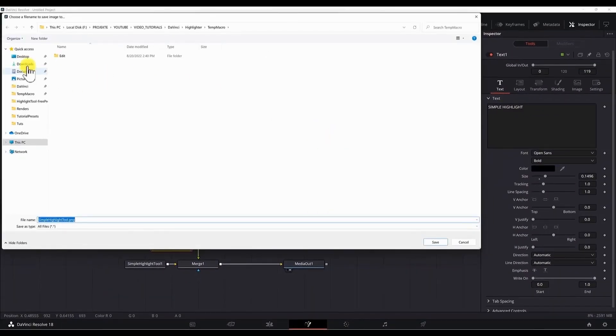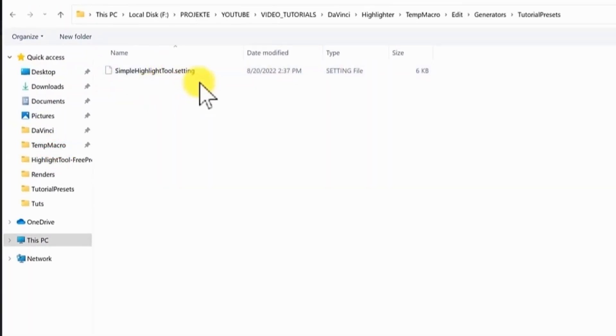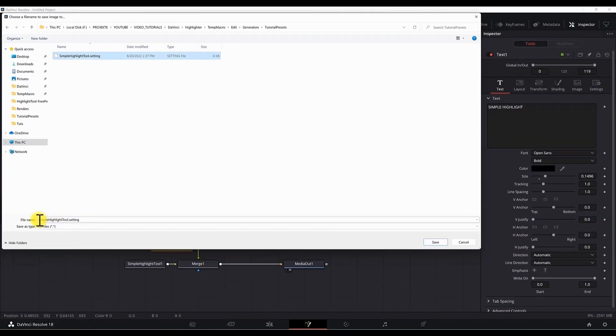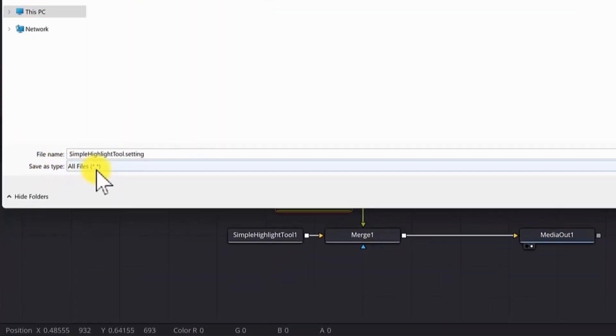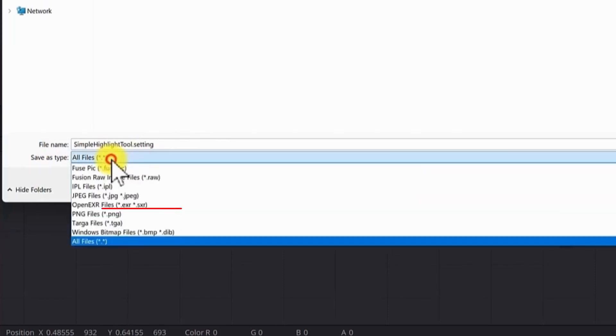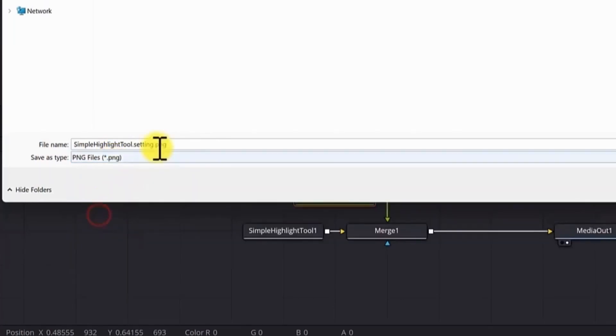Now we need to find the folder where we saved our macro and make sure to click once on the setting file because the name of the image needs to be the same as the setting file, but we need to change the type. Select this drop-down menu. Select PNG file. Now we need to delete the setting part of the image name.